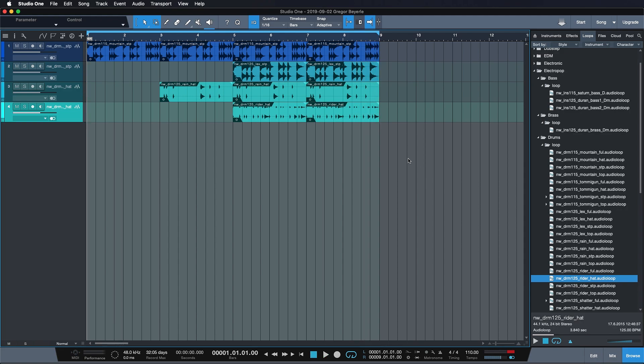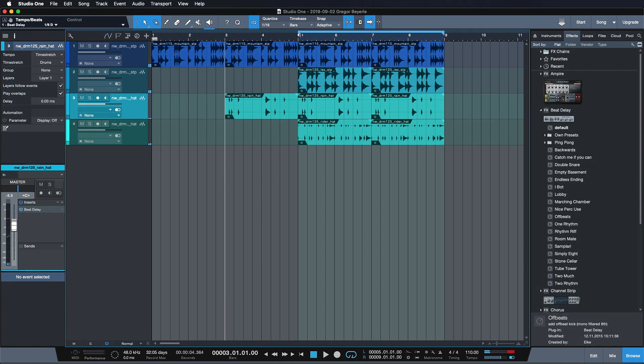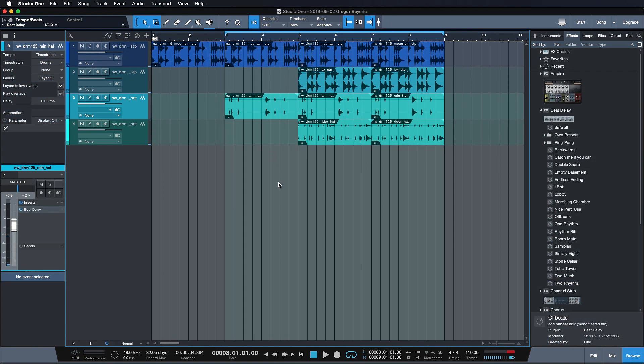It was literally just a minute of dragging and dropping and it's already sounding very, very solid. So now I want to record a bass line on top and for that I don't want to use a loop. So how would I go about that?